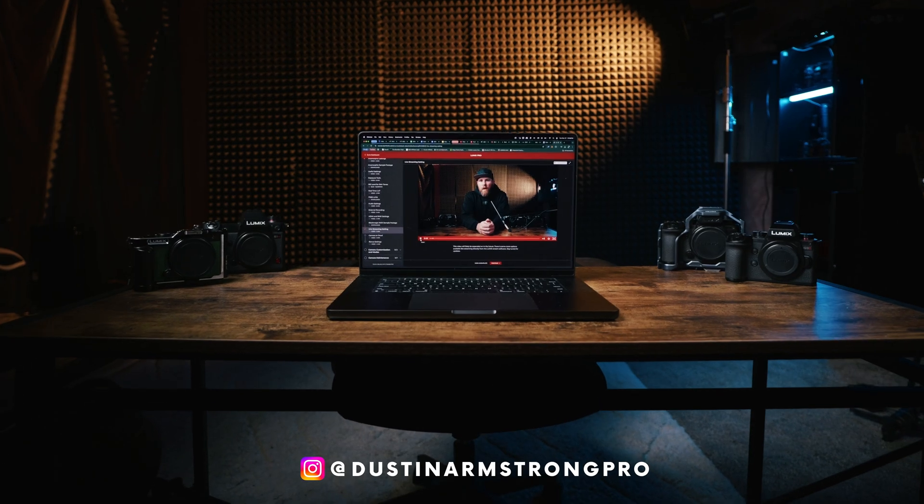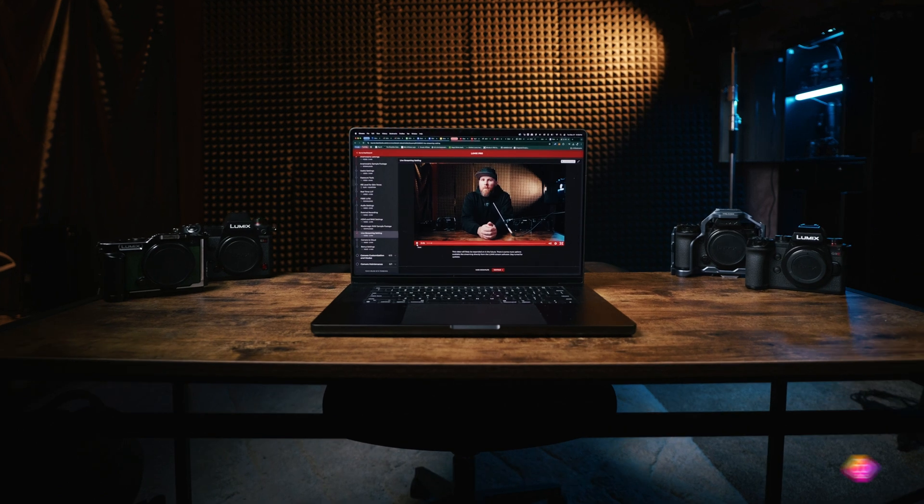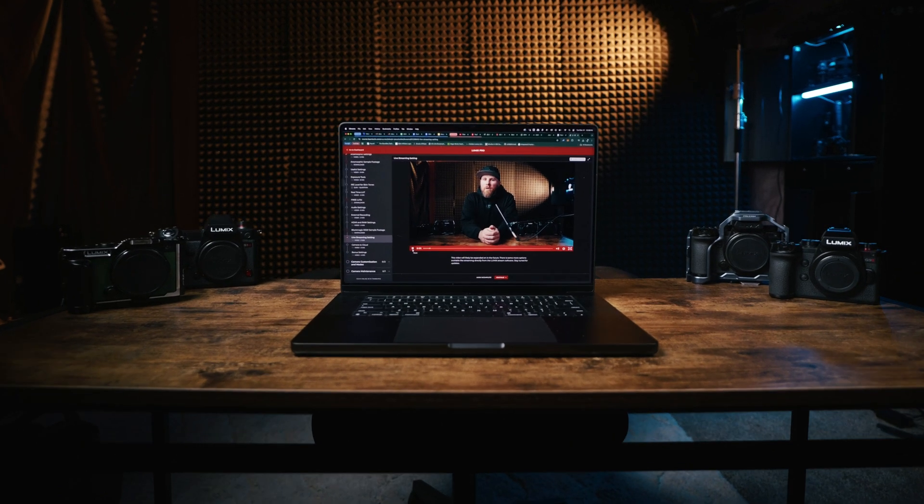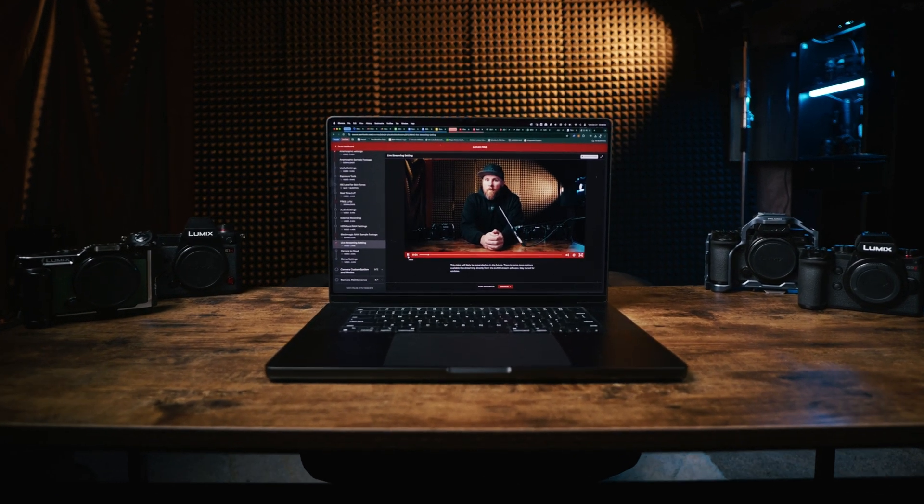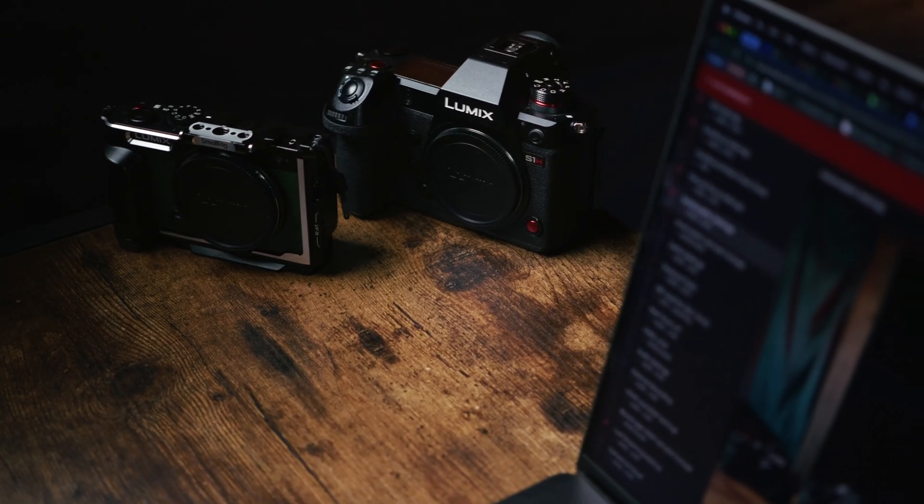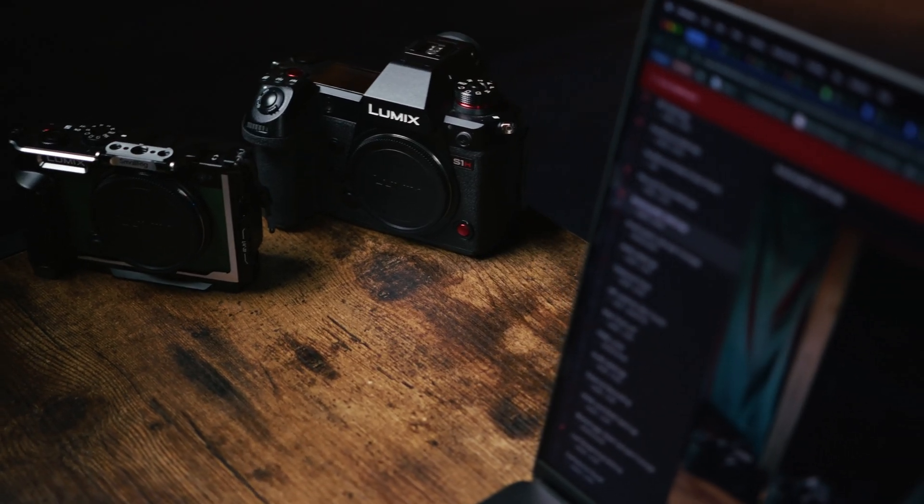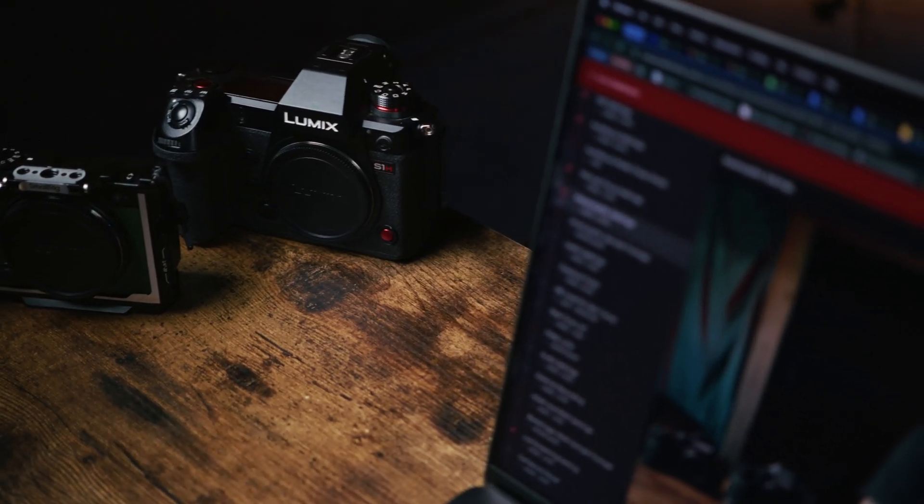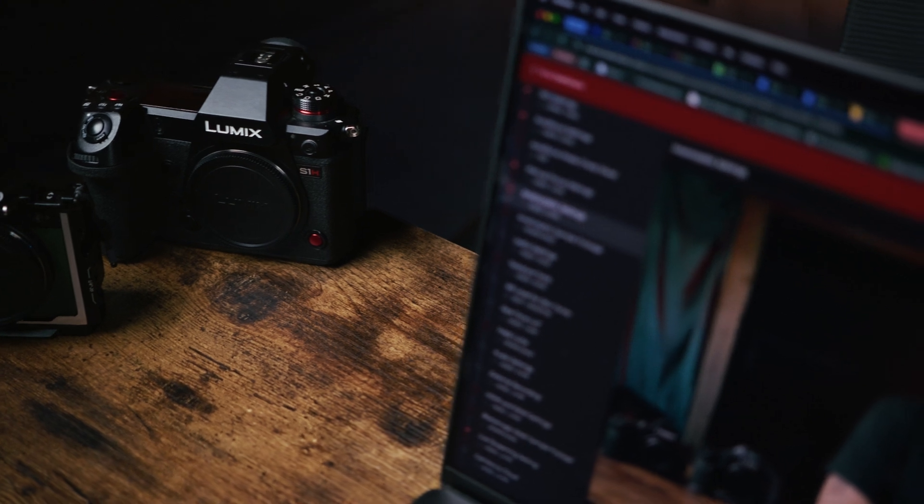The video you're about to watch is available in my Lumix Pro course. It's a course I created to help Lumix creators like you become more technically adept with their Lumix camera.